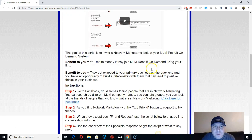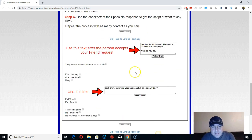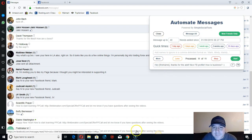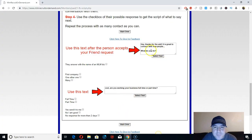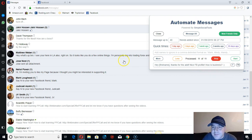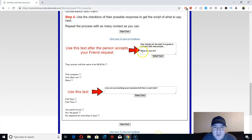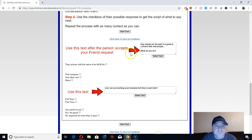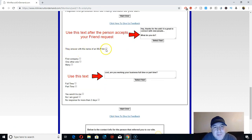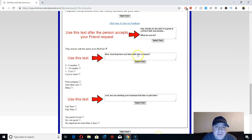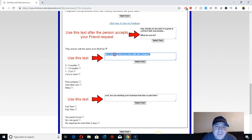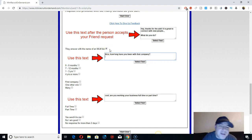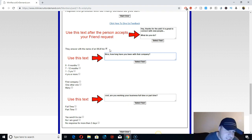They have a script for Facebook like this one. If you're sending this message, just copy it and put it in the software. The script says: 'Hey, thanks for the add — it's great to connect with new people. What do you do?' People will say 'I'm involved in MLM' and then you've got to control the conversation by asking qualifying questions.